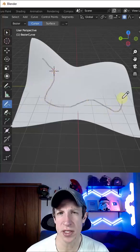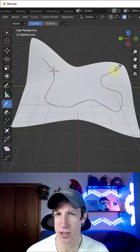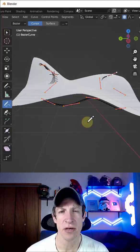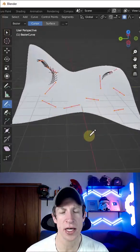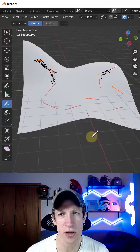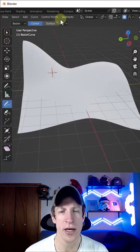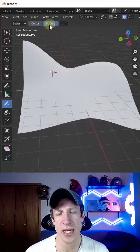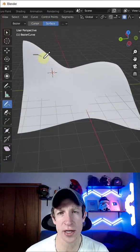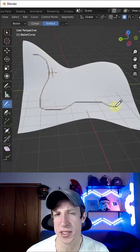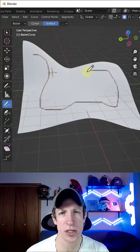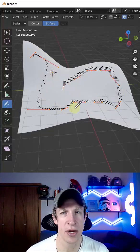Now, if you want this to follow along with the surface, you need to go in and make sure that you've clicked on the option for surface in the upper left-hand corner. That's going to make any curve that you draw try to follow along with the surface that's under your cursor at the time.